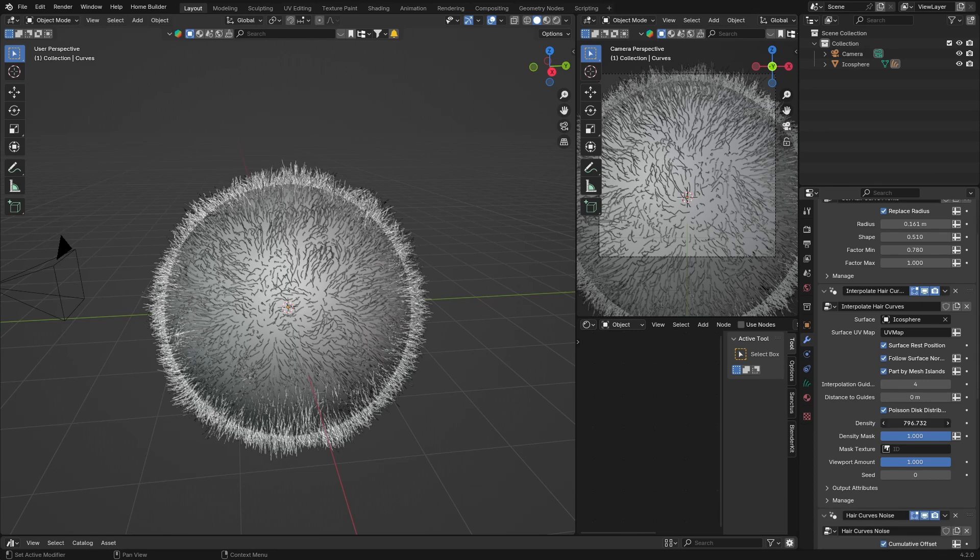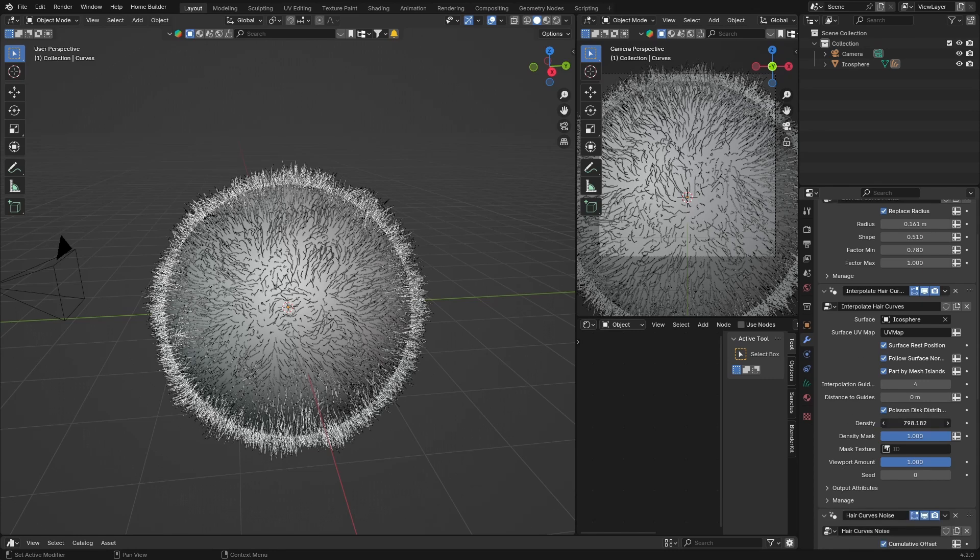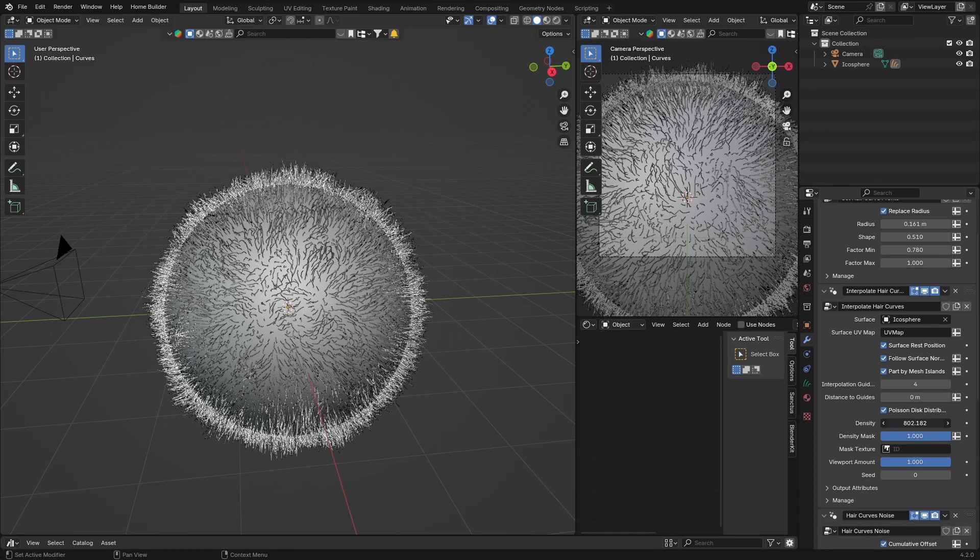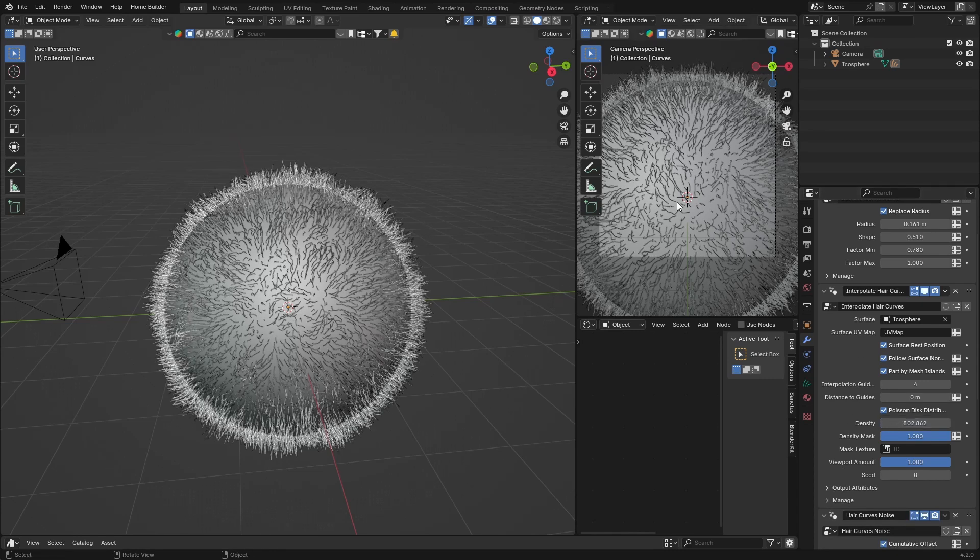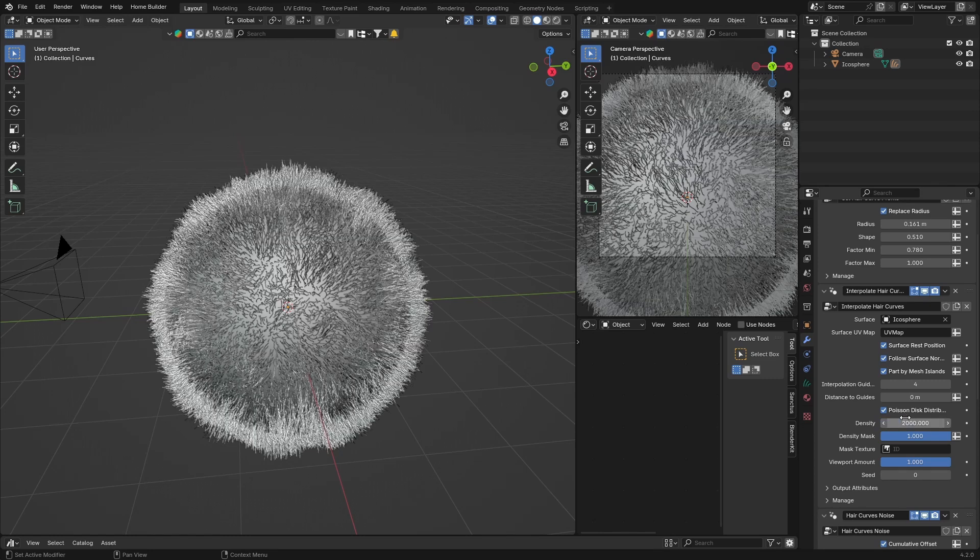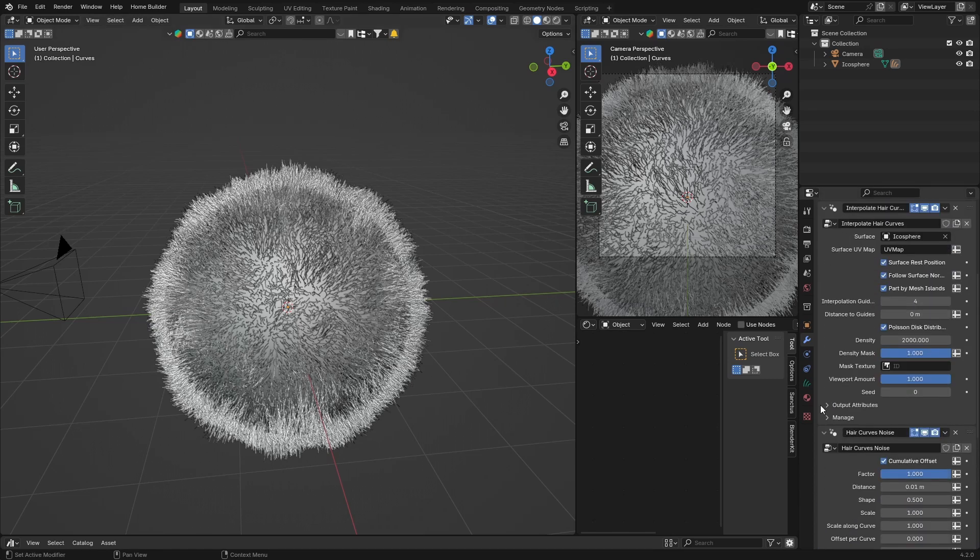And then you can bring the density in, which just basically creates more fur. If I go here to like 2000, you can see it increases the fur, makes more fur.